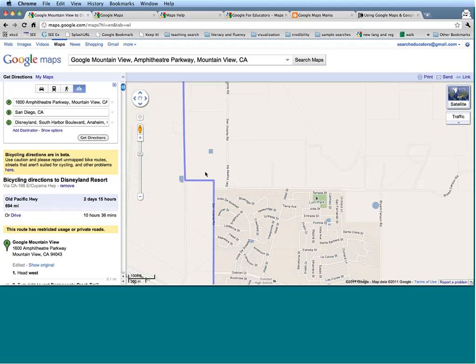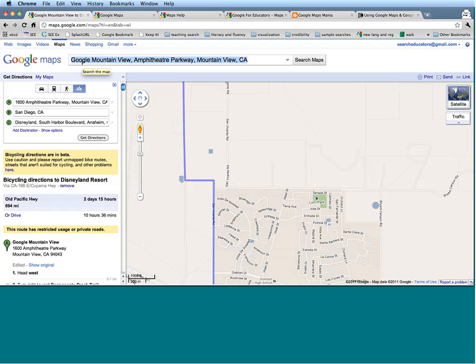Now that we have figured out how to get from one destination to another, another thing people often use Google Maps for is Street View. You've already seen a preview of Street View when I showed you the Coventry area in Cleveland where I grew up. But Street View is probably a little bit more useful when dealing with places that it's unlikely you will ever see in real life — let's say, for example, Paris.